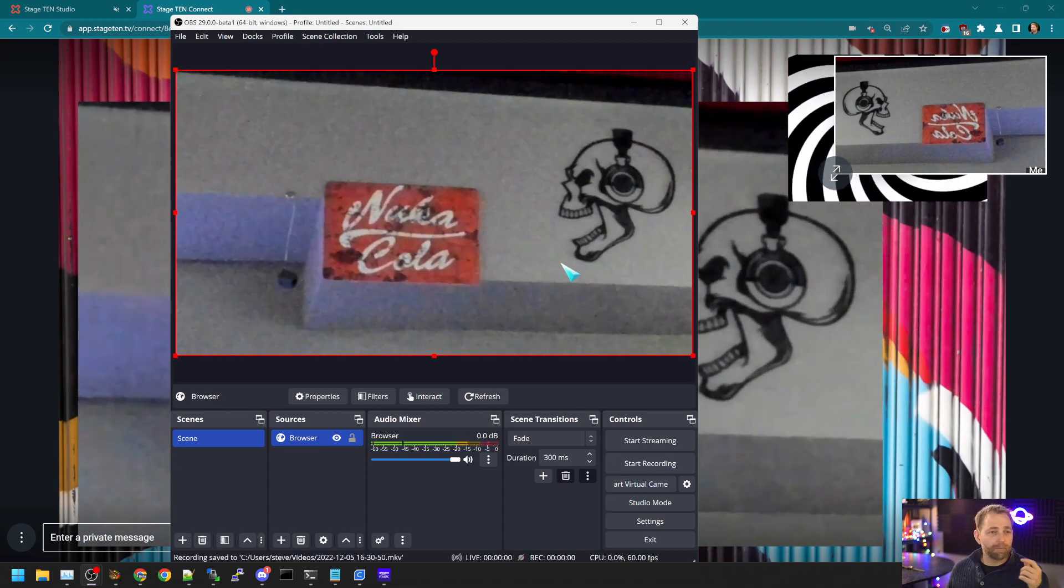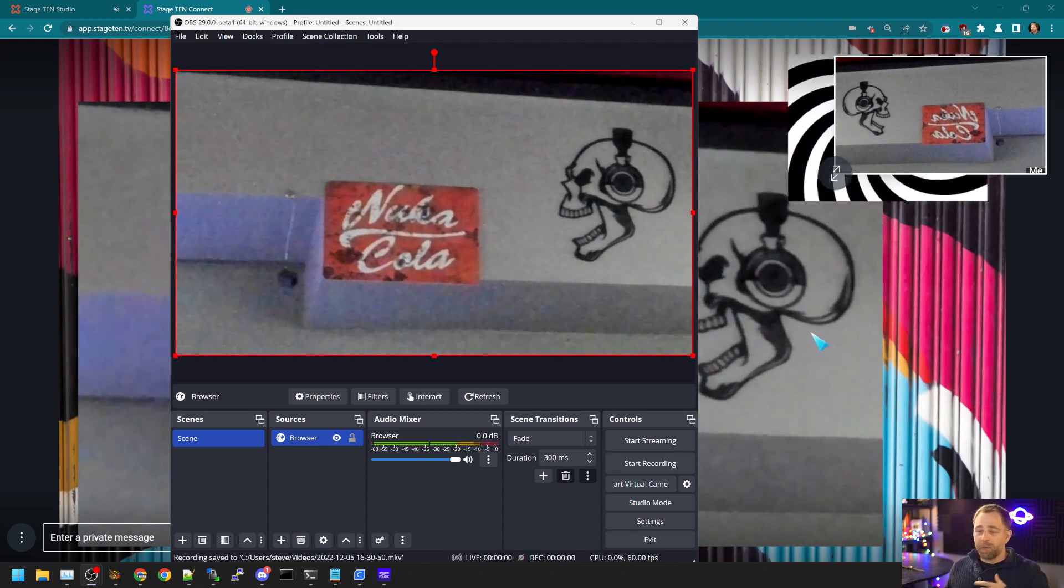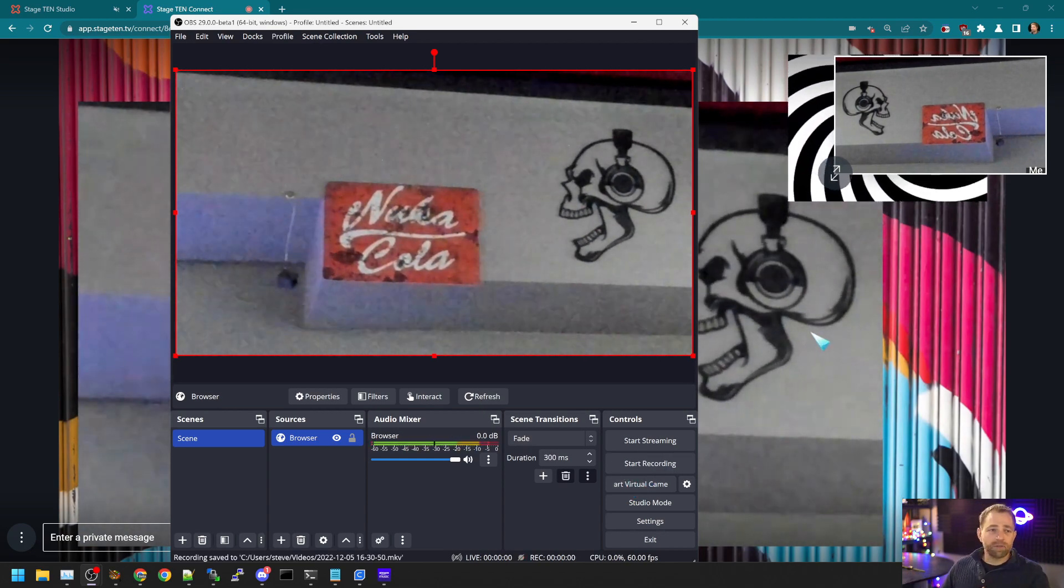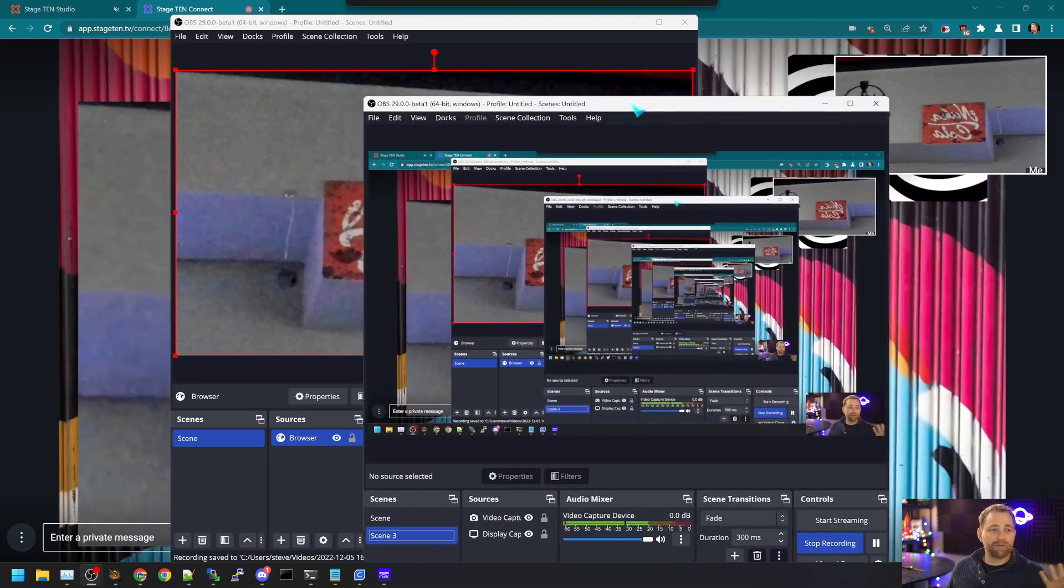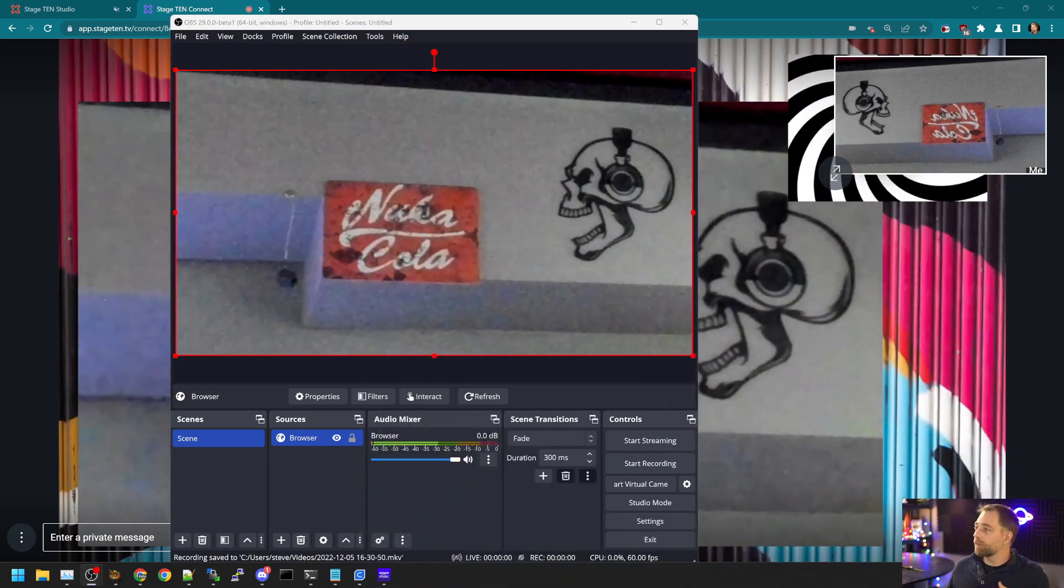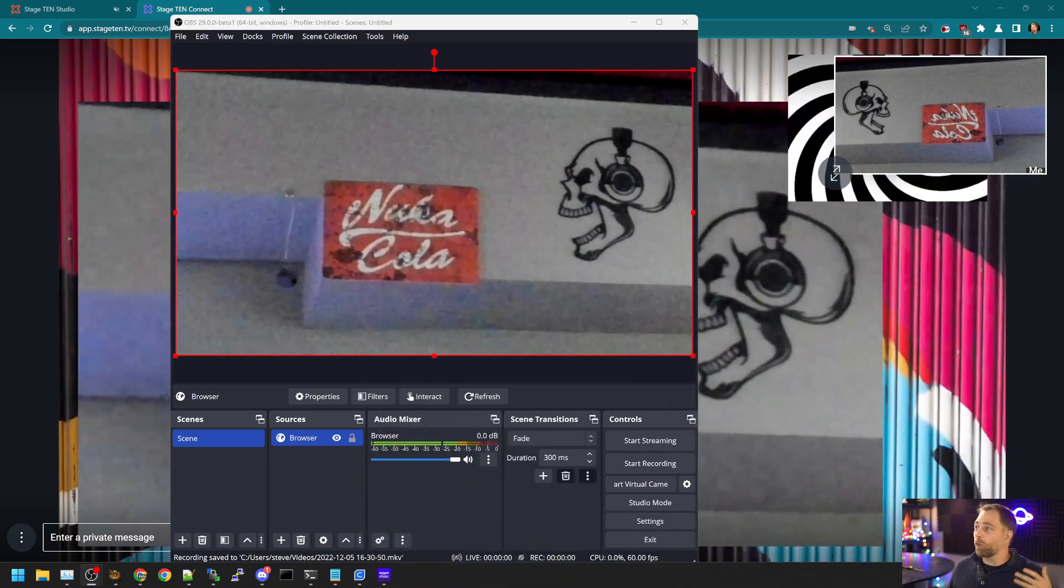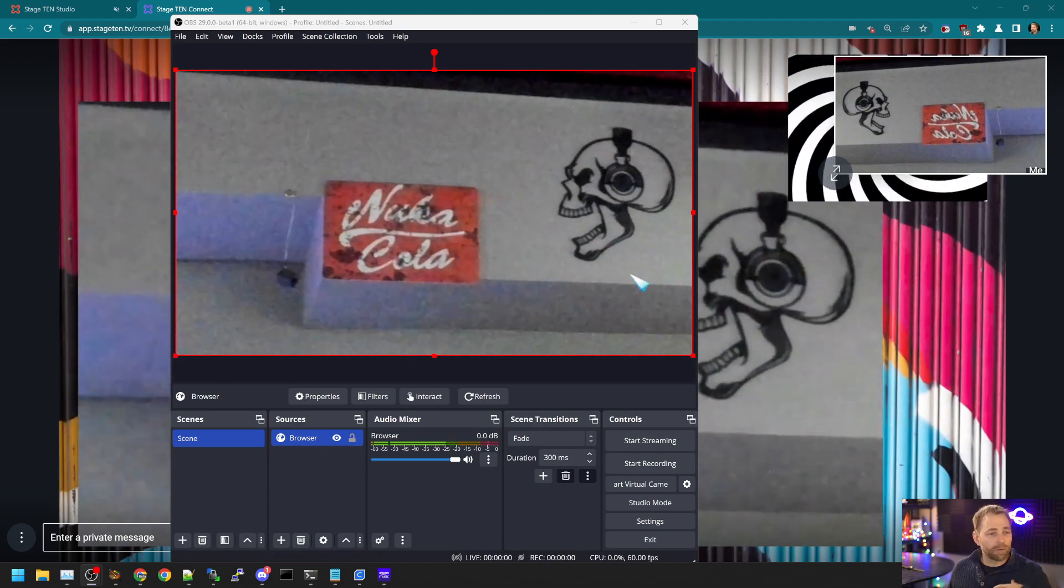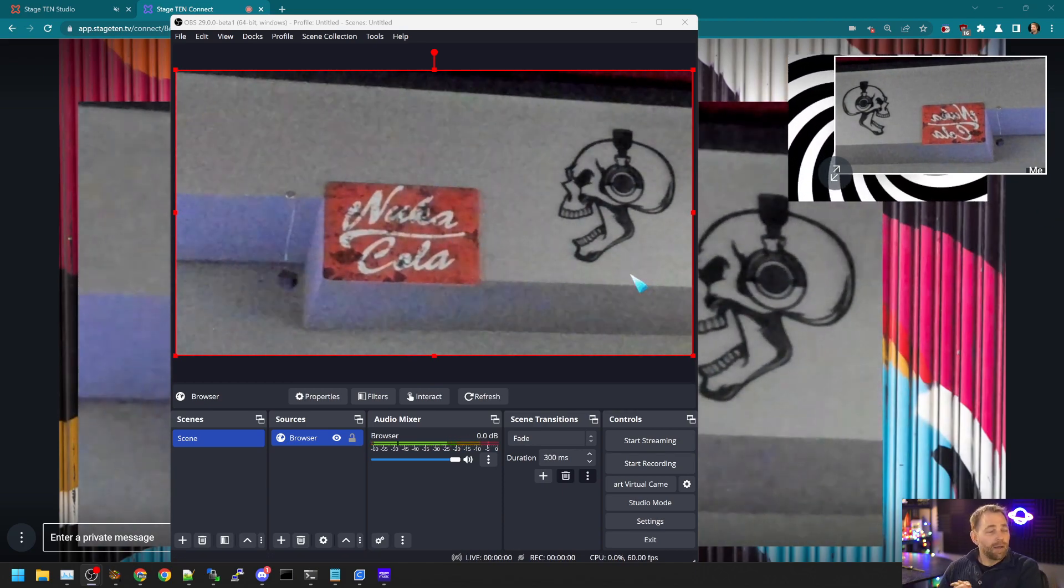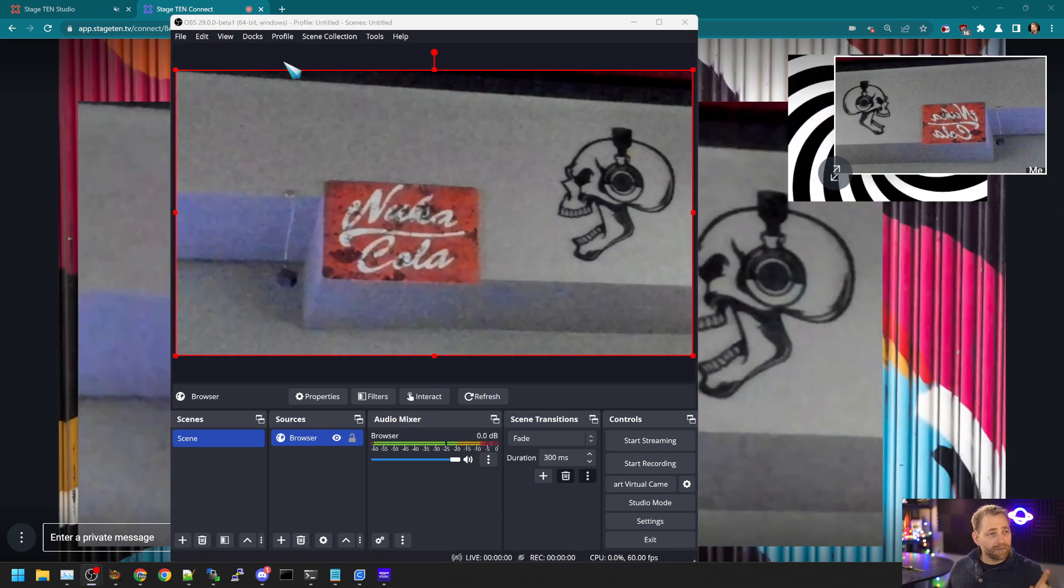Okay? And you can open up multiple copies of OBS. Like I have... I'm using OBS to record this all, for example, currently. Anyways, so that's neat.